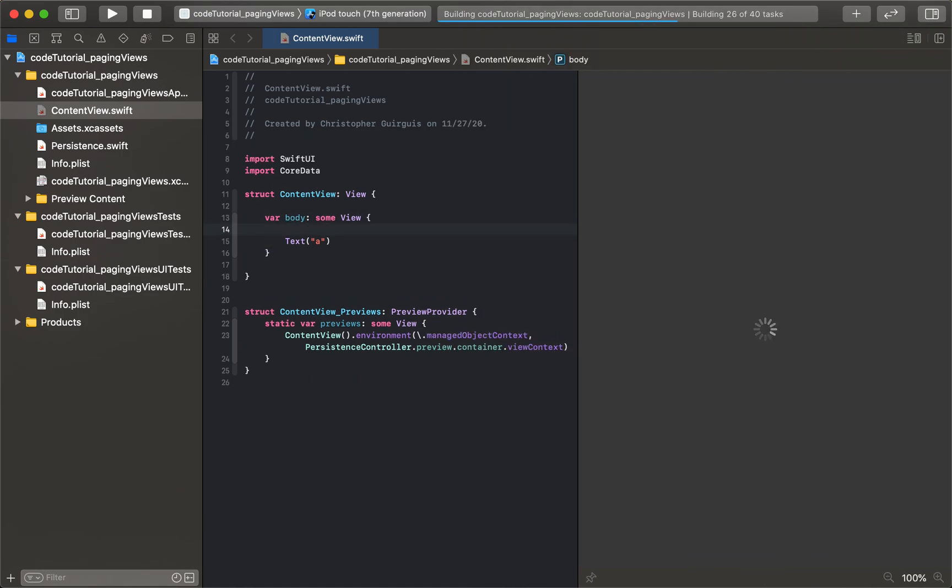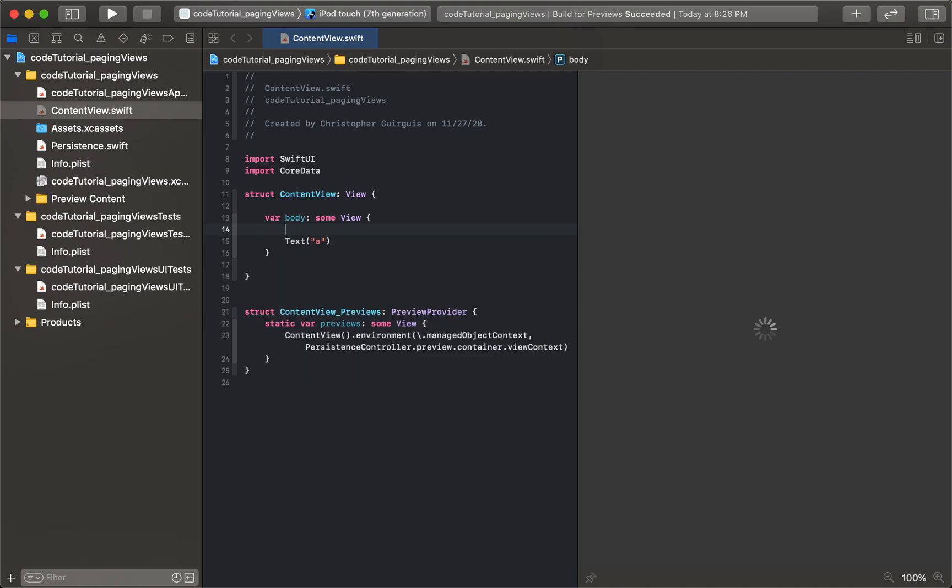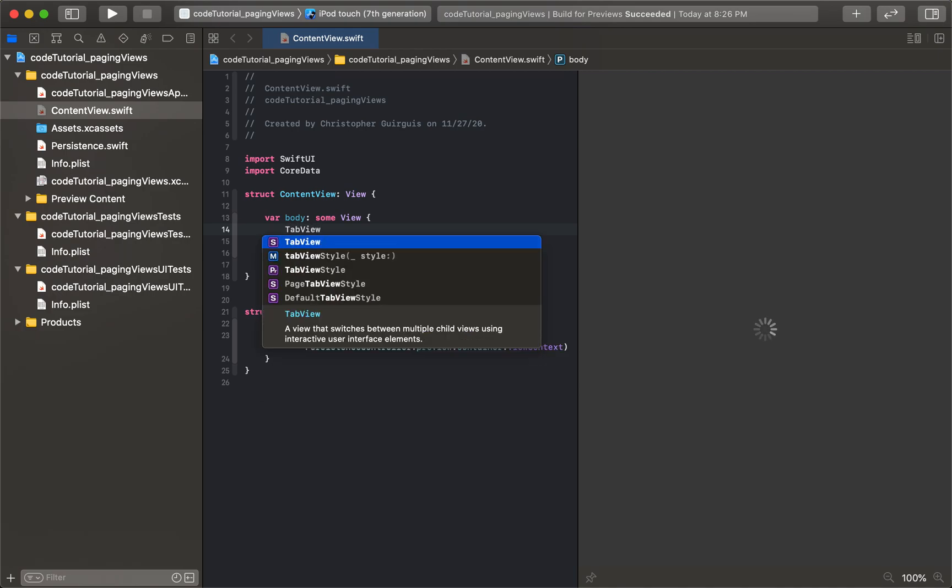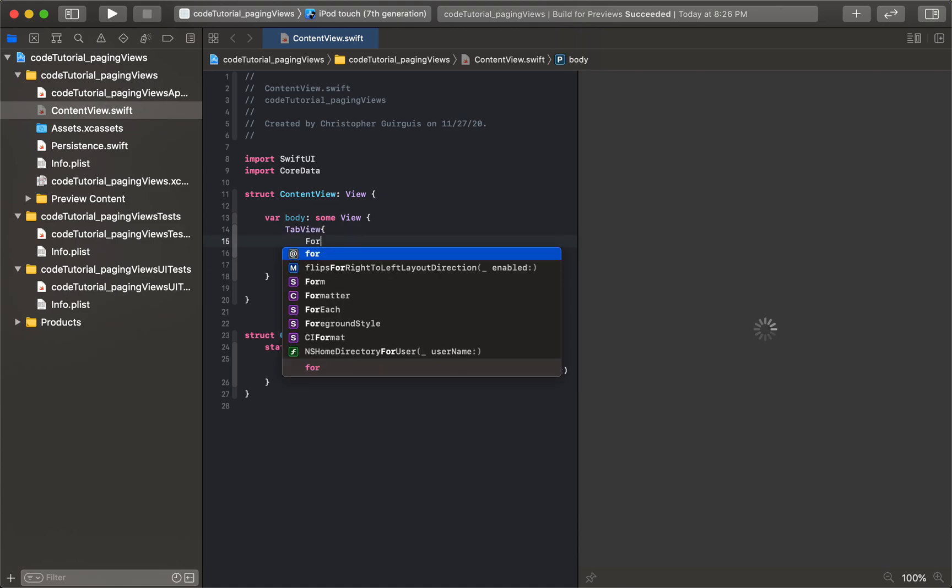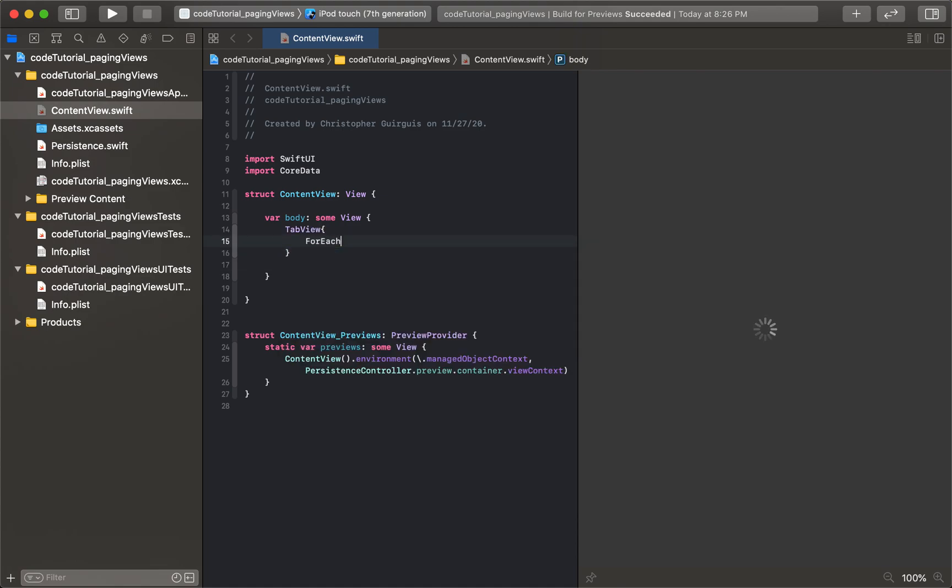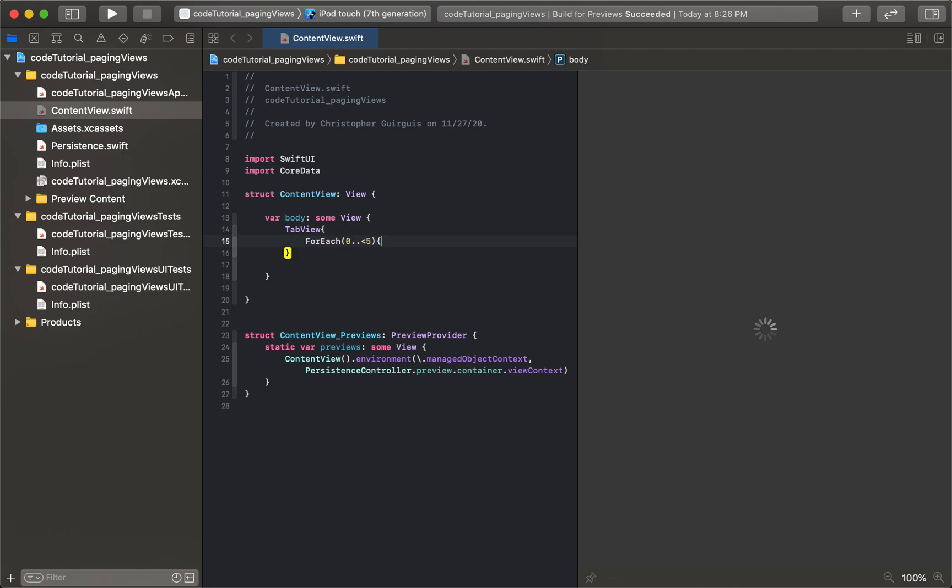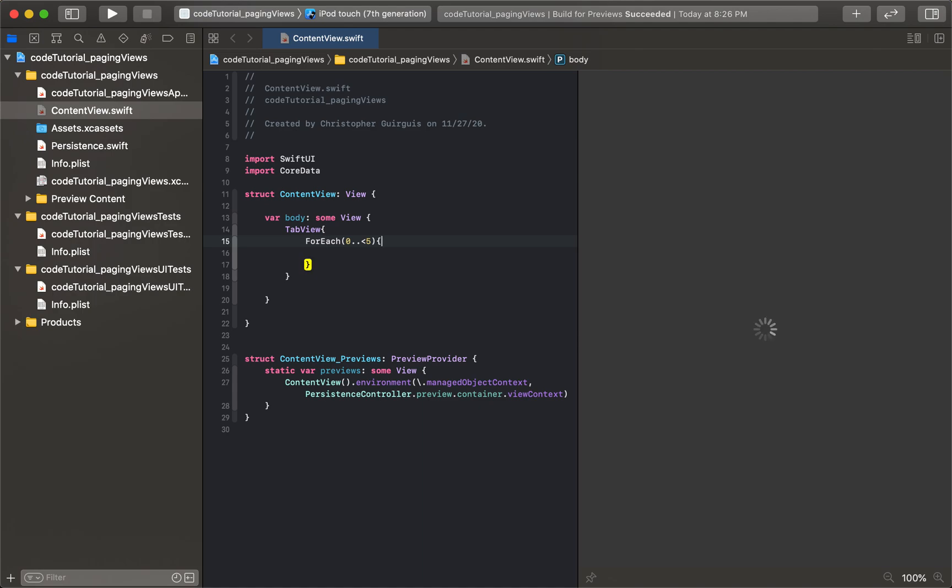What we need to do is start by creating a TabView, and inside this TabView I'm going to create a ForEach loop. So ForEach will iterate from integer 0 to 5, and then we'll say IN so we can refer to the integer as it loops through.